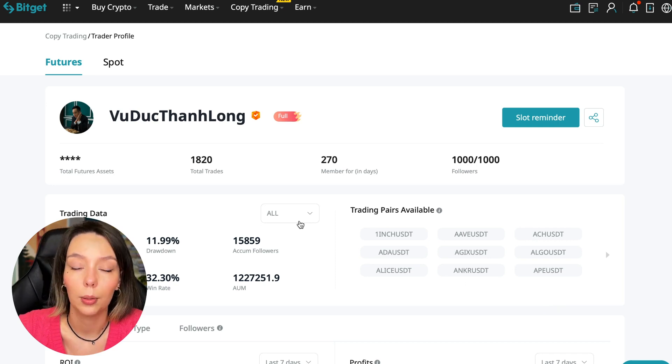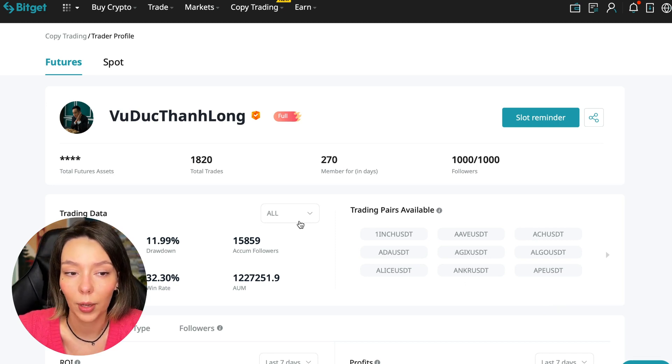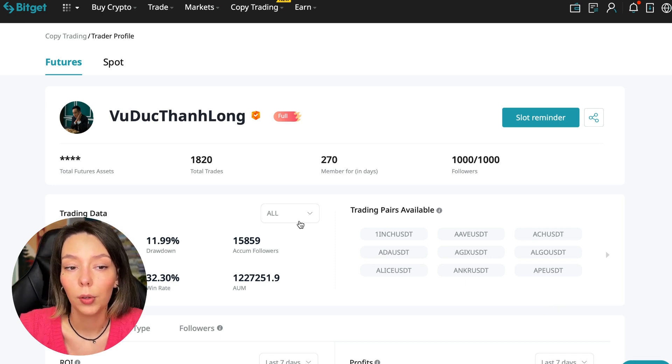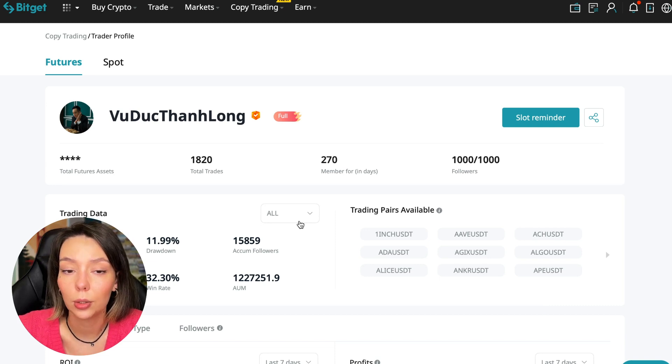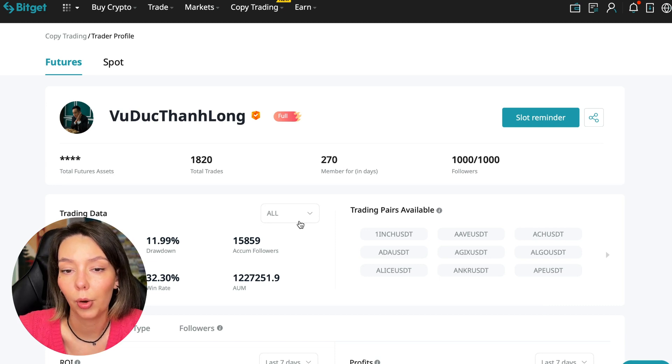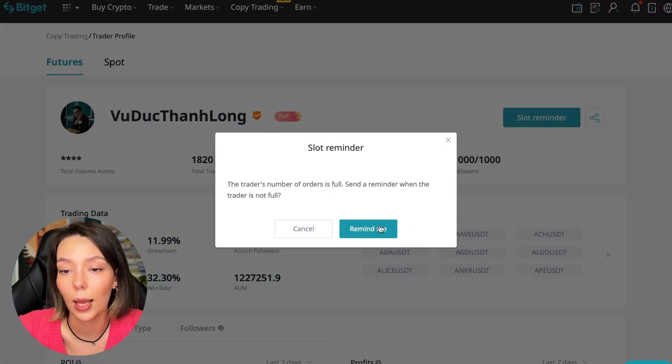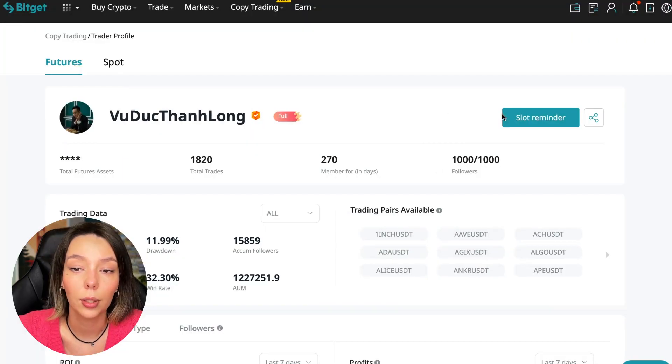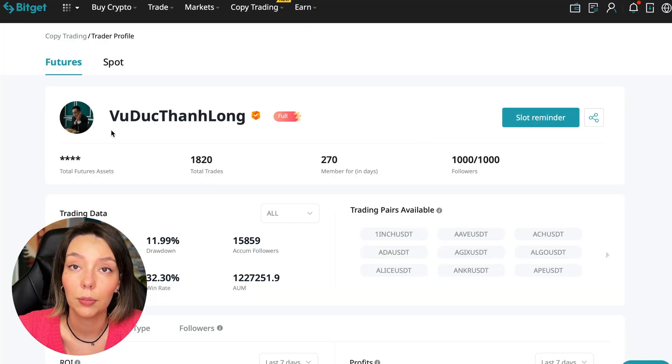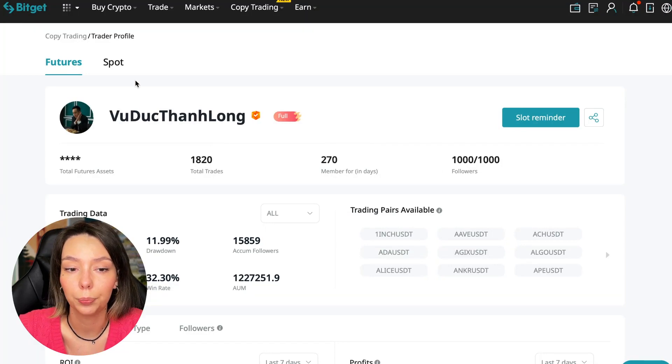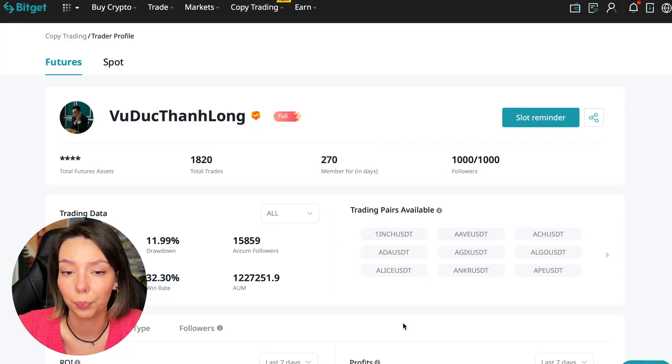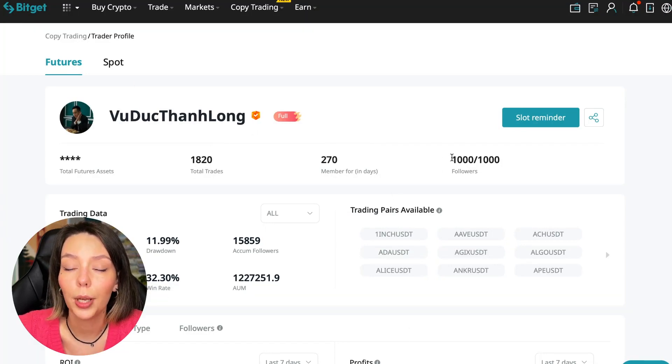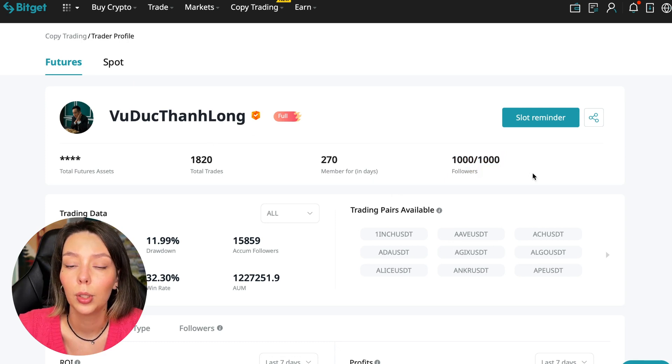I have already analyzed traders and I can say that this trader Wuduk Chan Lon is quite good. Now we can join him including for this test introductory video. We can press the reminder, turn it on, press the Remind Me button, and after that we will receive a notification when this trader is free.